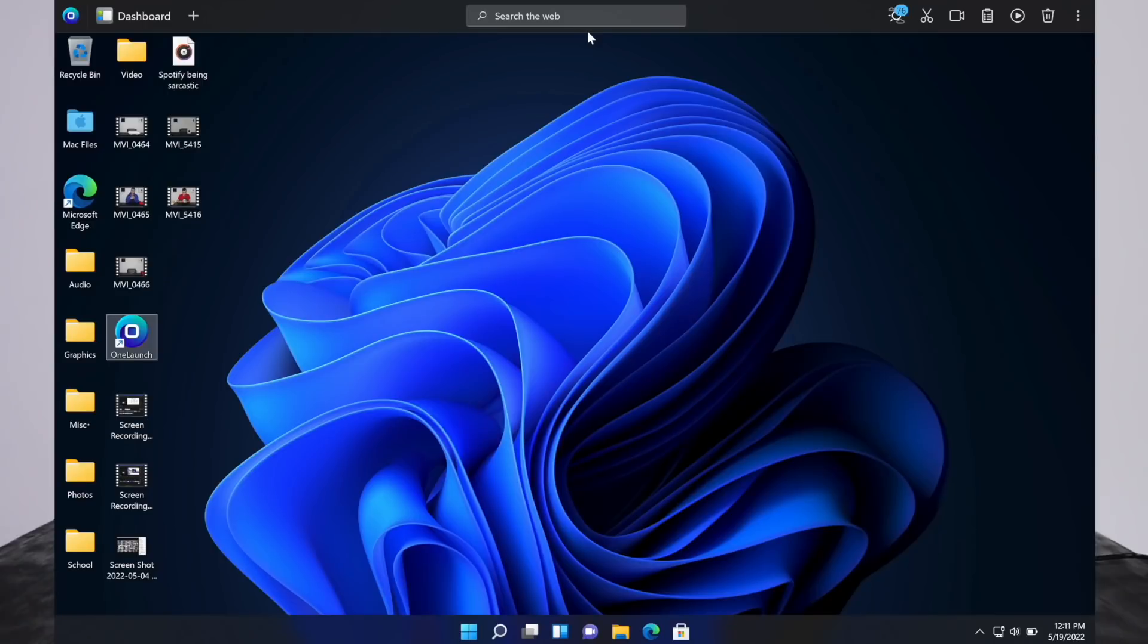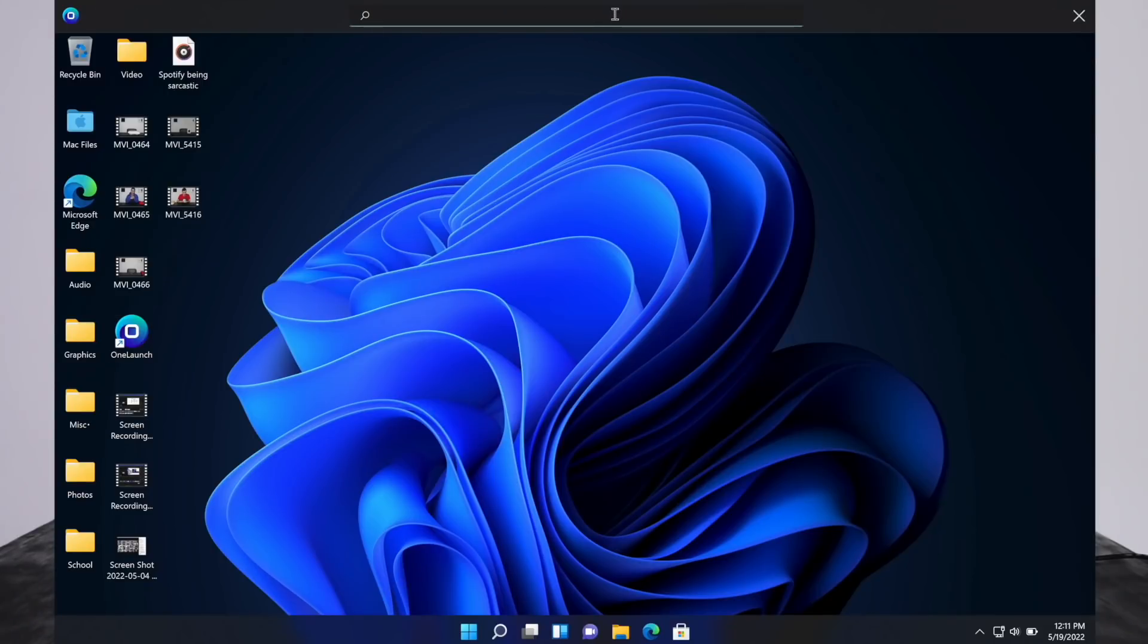Another thing to note is that this software has a built-in search bar. As you can see right here, it's pretty straightforward and simple. It's not as complicated or as feature-heavy as the Windows one. But this is for searching on the web. We'll test it out.